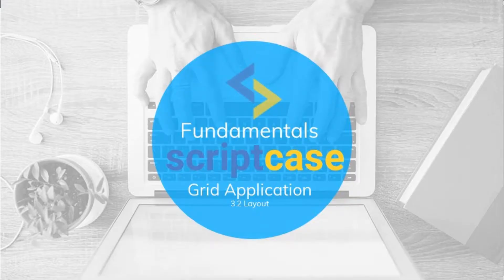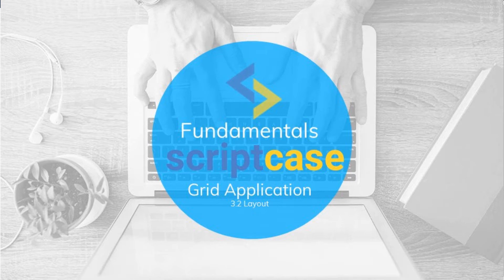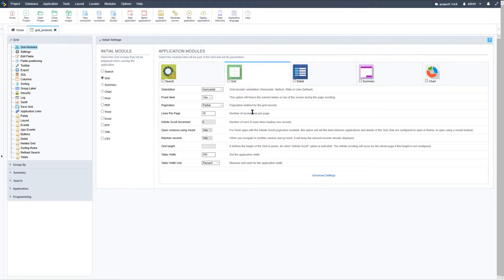Hello and welcome to another class of the Scriptcase Fundamentals training. In this class I will be showing you how to change the grid orientation and pagination options. In the grid module there are some settings available that will change the way the grid functions.